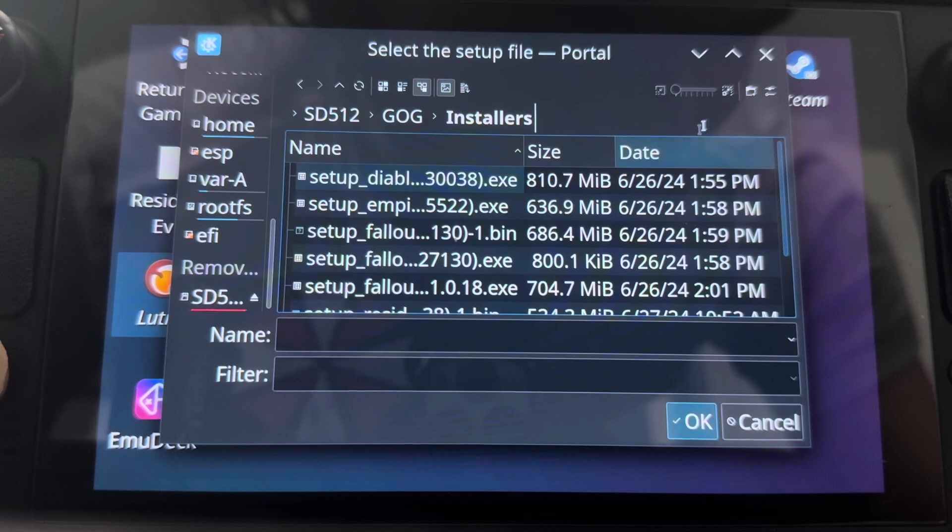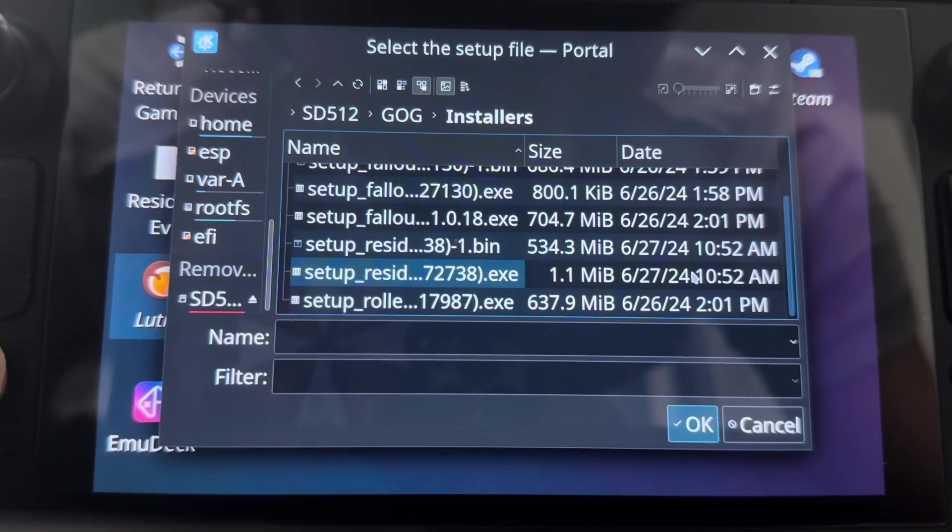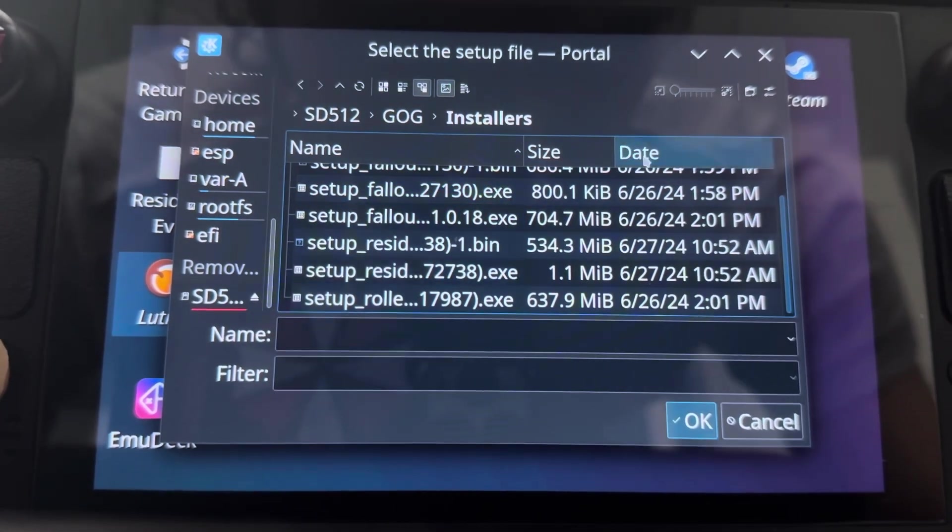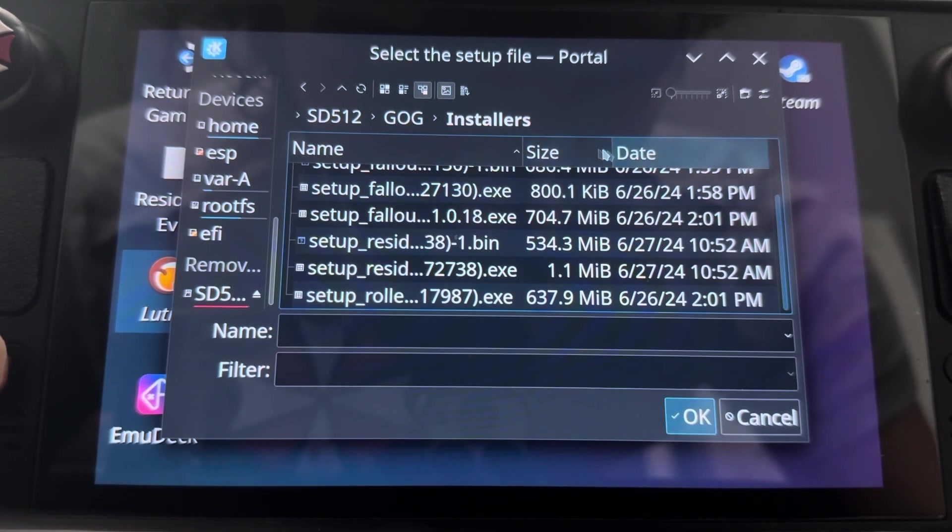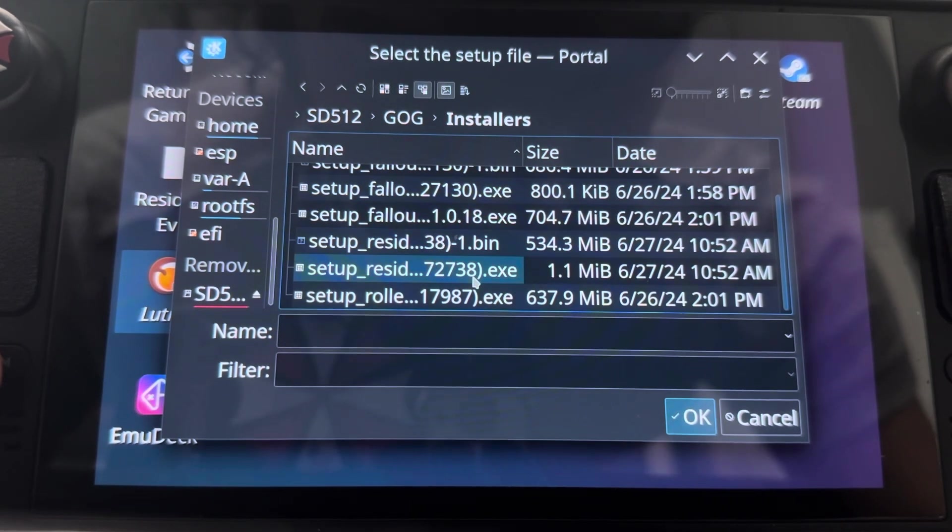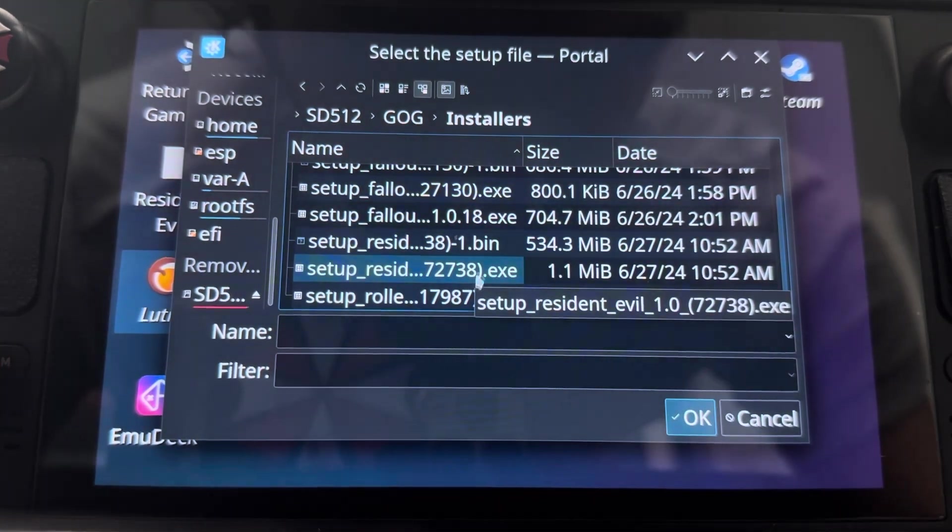GOG installers. These are all the installers that I have for GOG. And make sure you get the executable, not the bin, the executable.